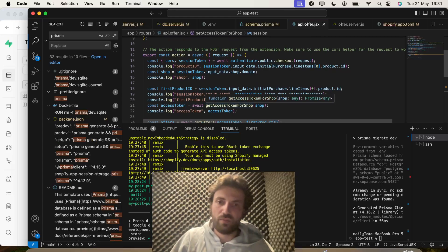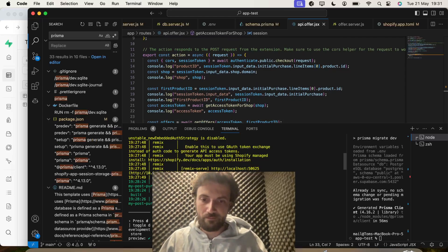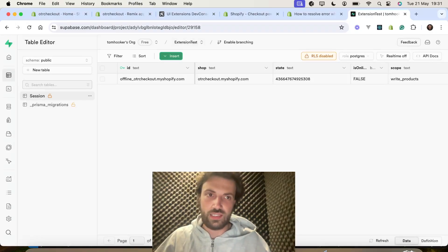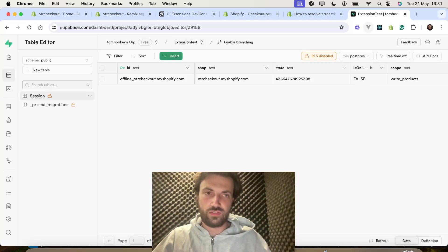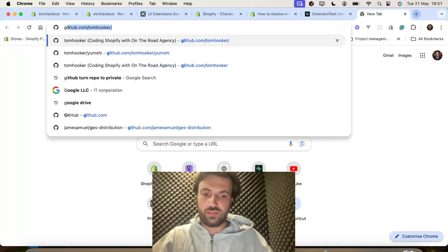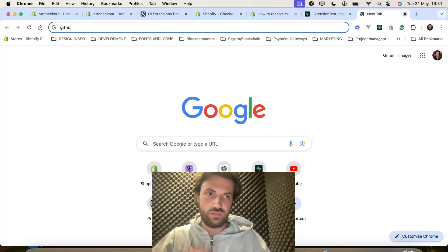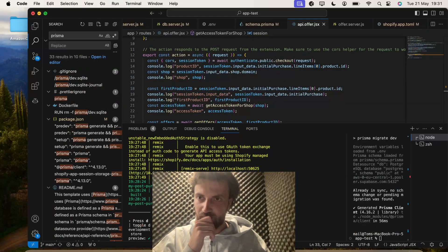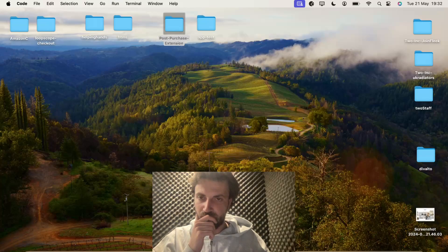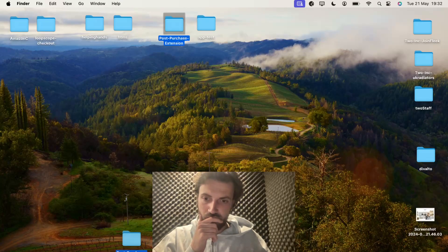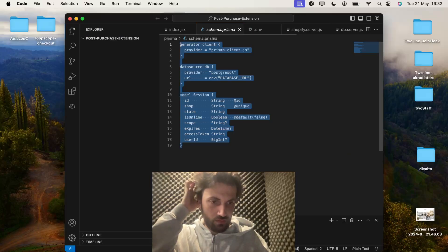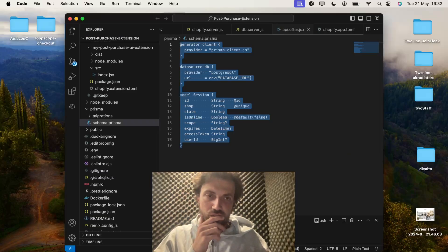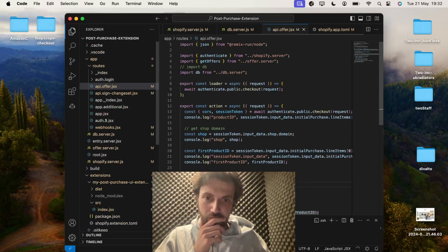What we need to do is we need to get the session from Supabase. So, what we can do is just make the code from this, which we built earlier, just to prove a point.